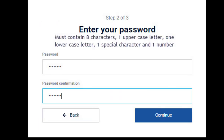Think about a password that can be easily remembered. It is best if you write it down and store it somewhere secure. The password must be eight characters long and contain at least one upper and one lowercase letter, along with one number and one special character.